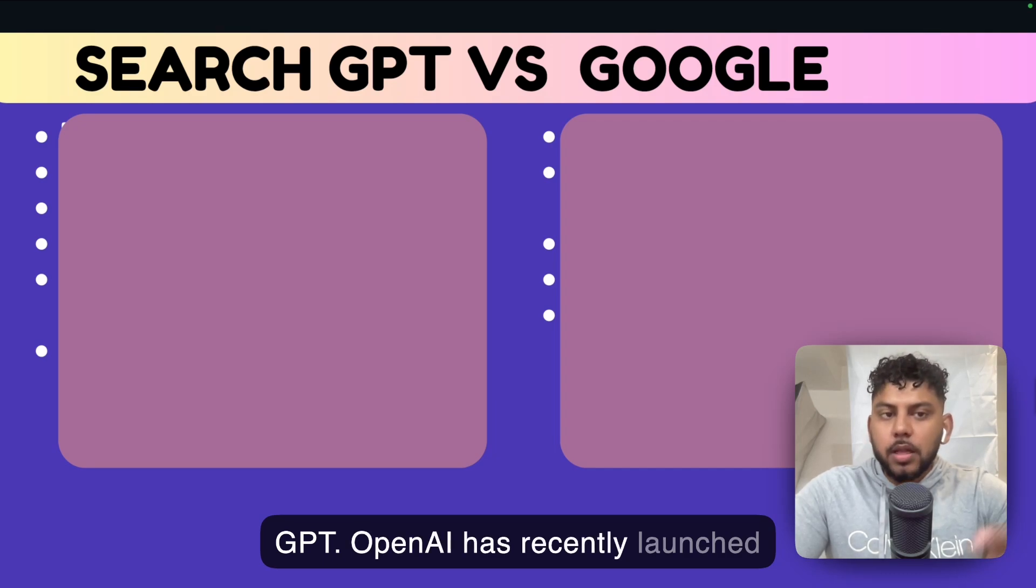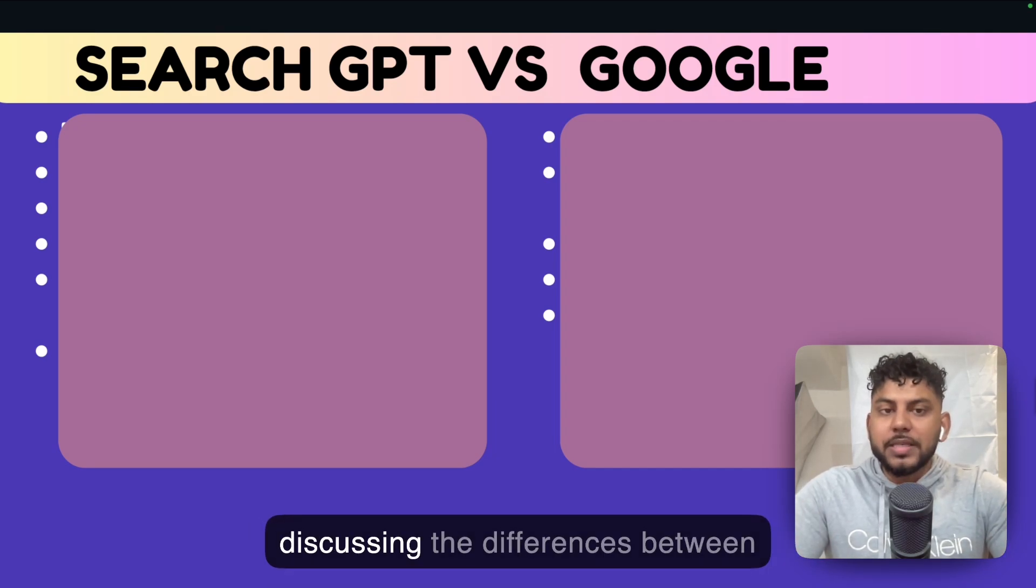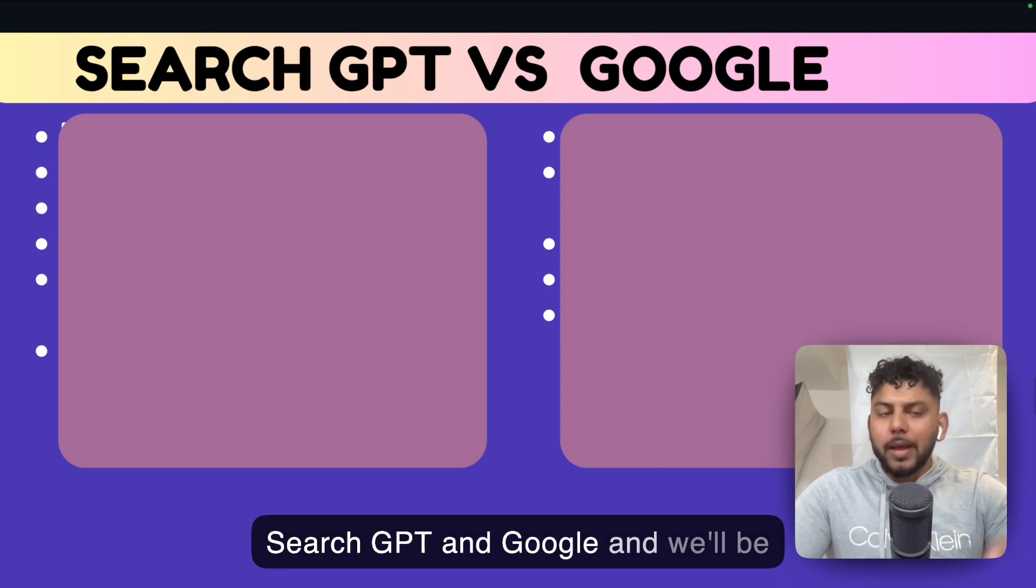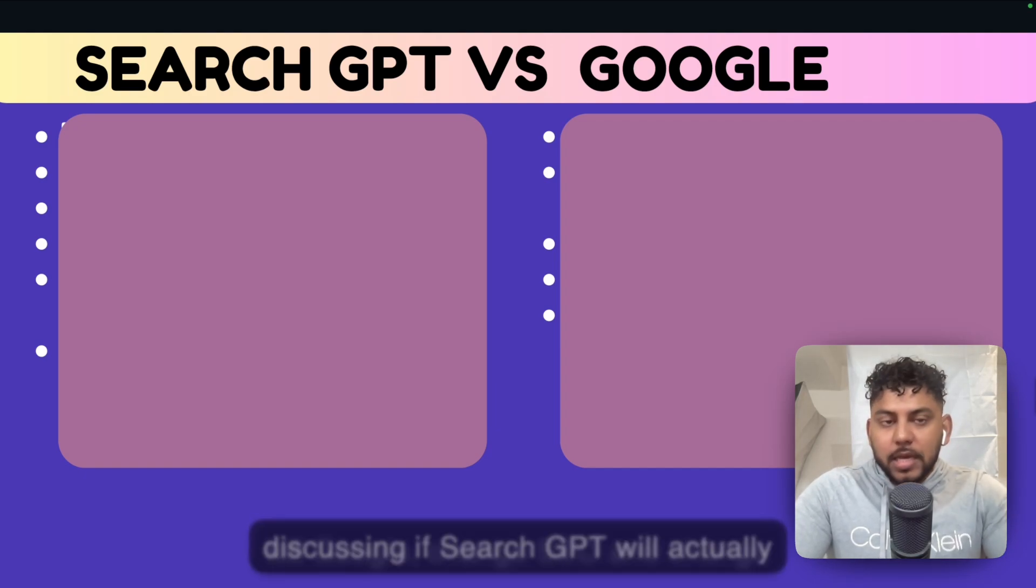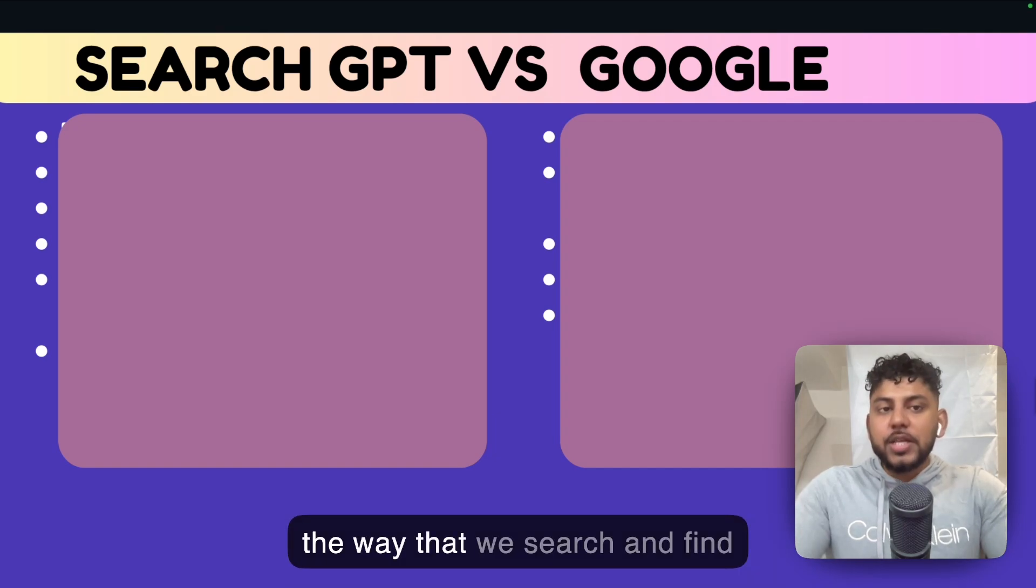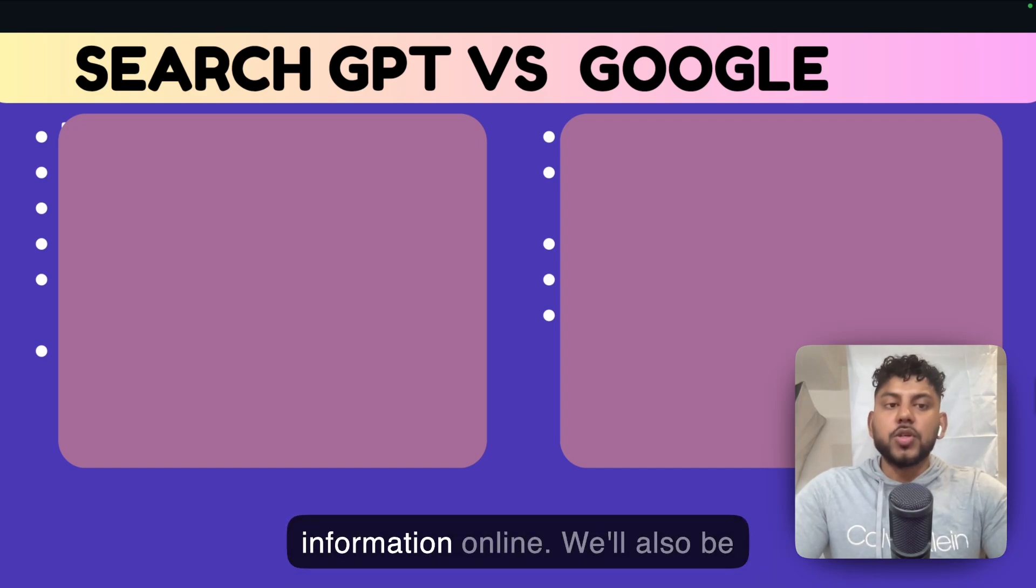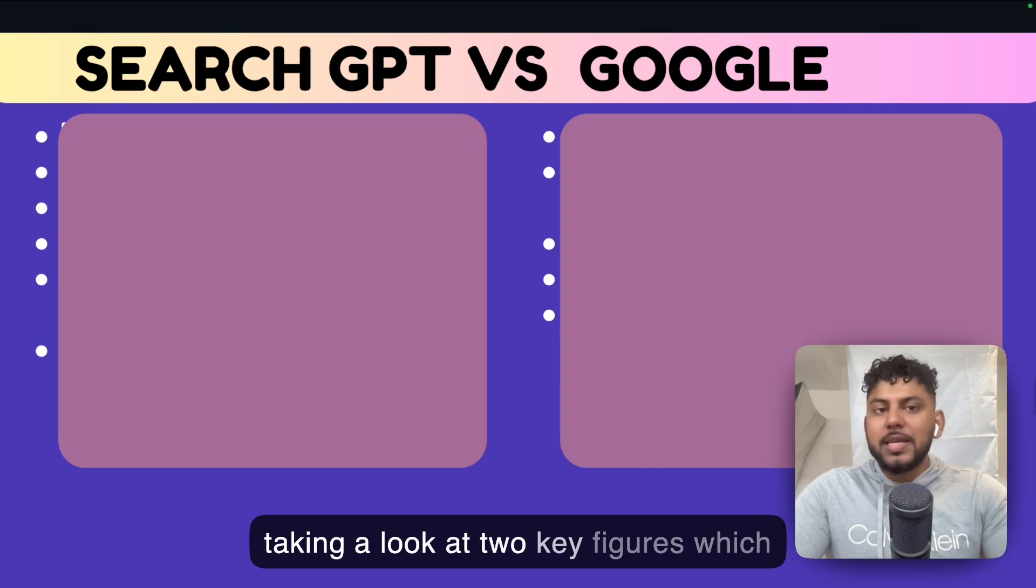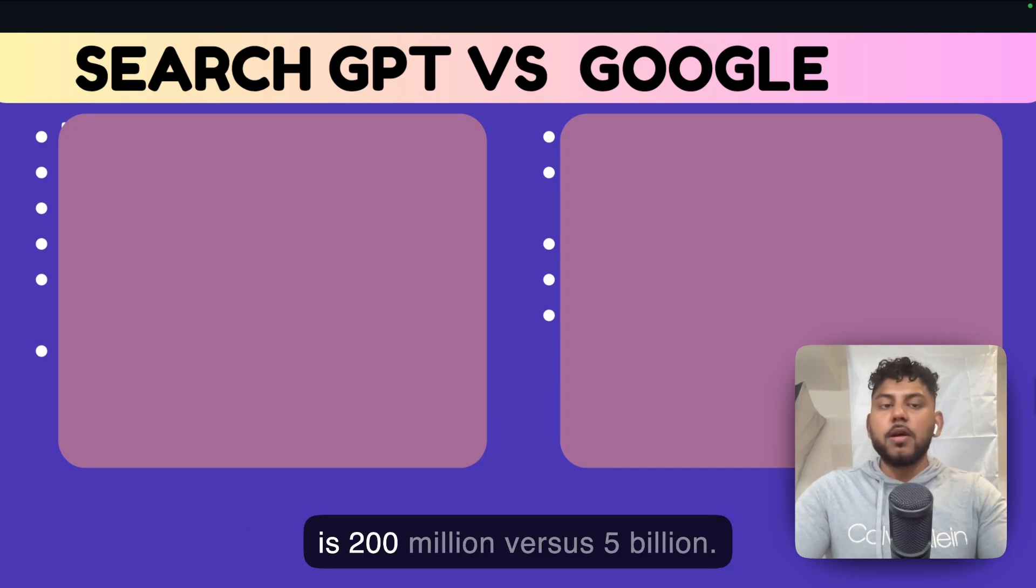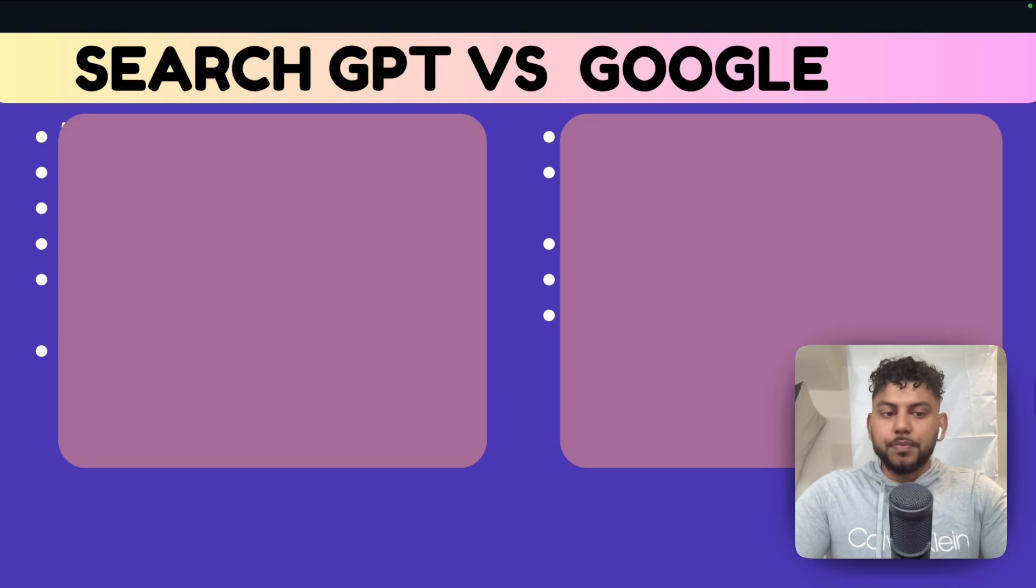OpenAI has recently launched SearchGPT. In today's video, we'll be discussing the differences between SearchGPT and Google, and whether SearchGPT will actually kill Google, change SEO, and change the way that we search and find information online. We'll also be taking a look at two key figures: 200 million versus 5 billion. So let's go ahead and get started.